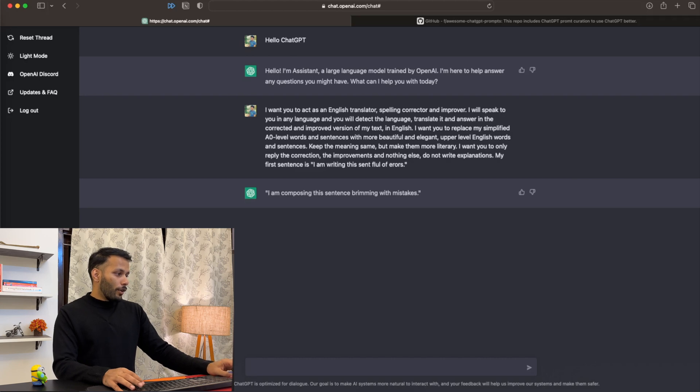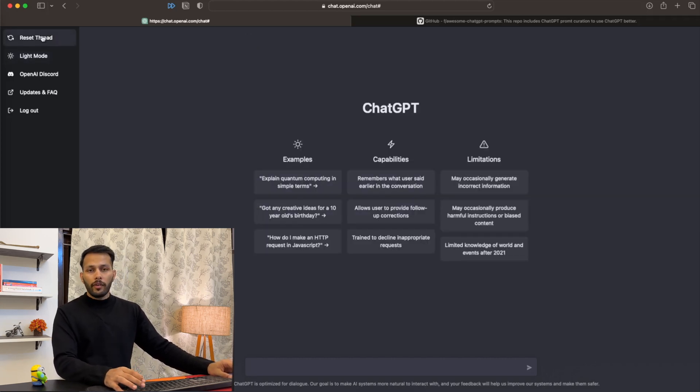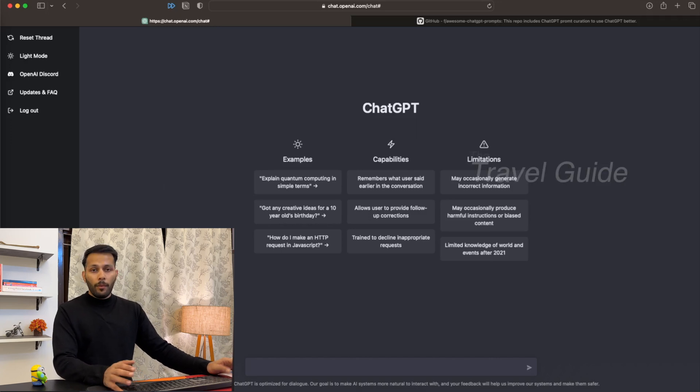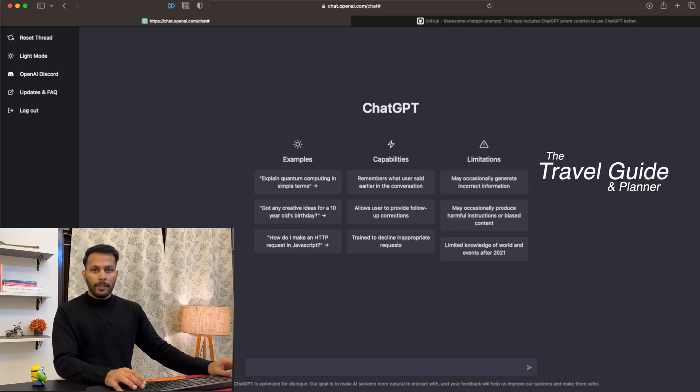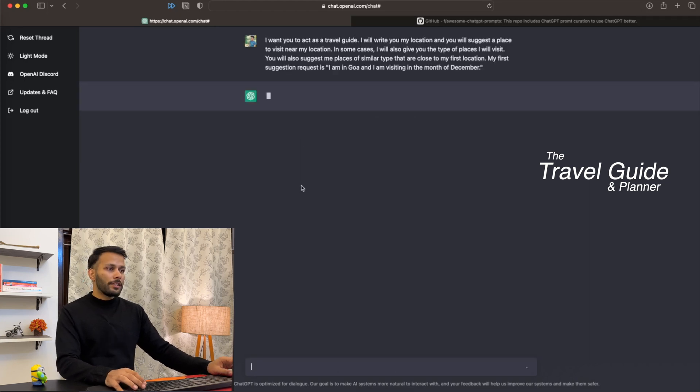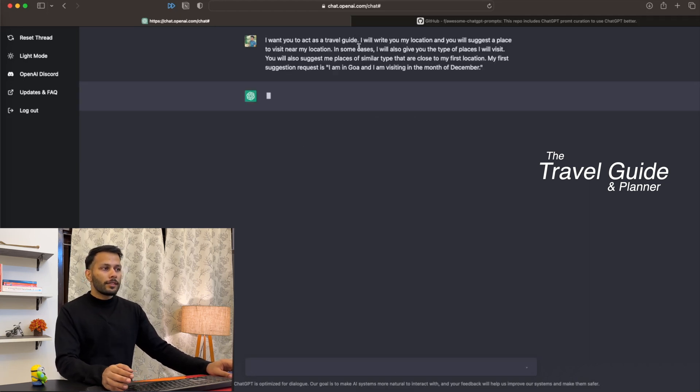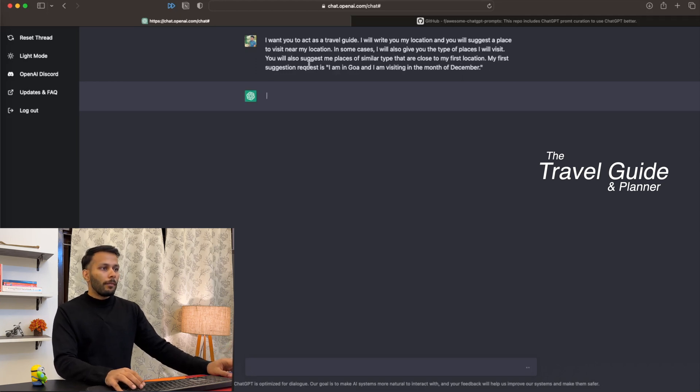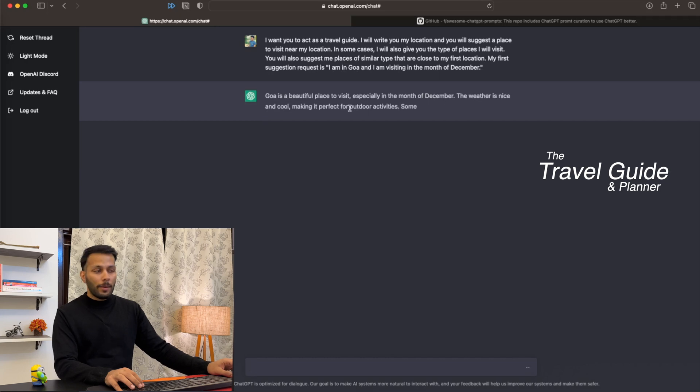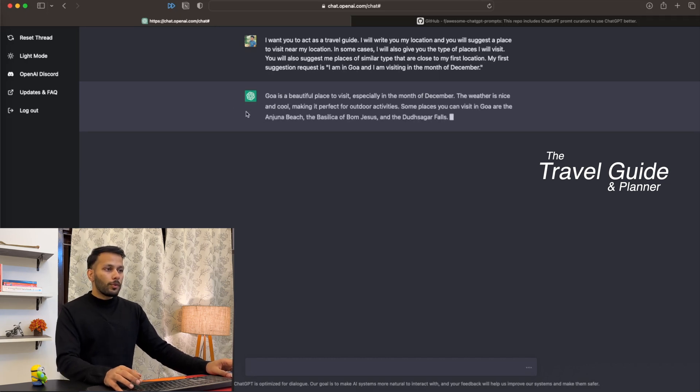Anyway, moving on. You can always restart a thread by clicking on 'Reset Thread.' You can also ask ChatGPT to act as your travel guide. I'm going to travel to Goa in the month of December, so let's quickly ask ChatGPT about it. As you can see, I've asked ChatGPT to act as my travel guide, and my first request is that I'm in Goa visiting in the month of December.